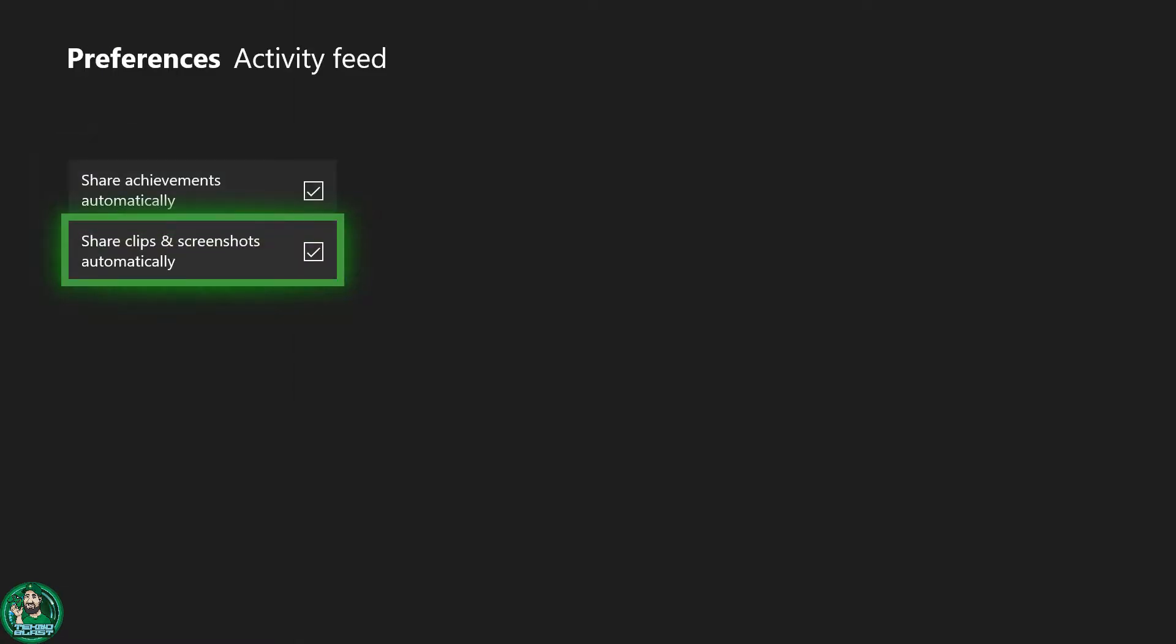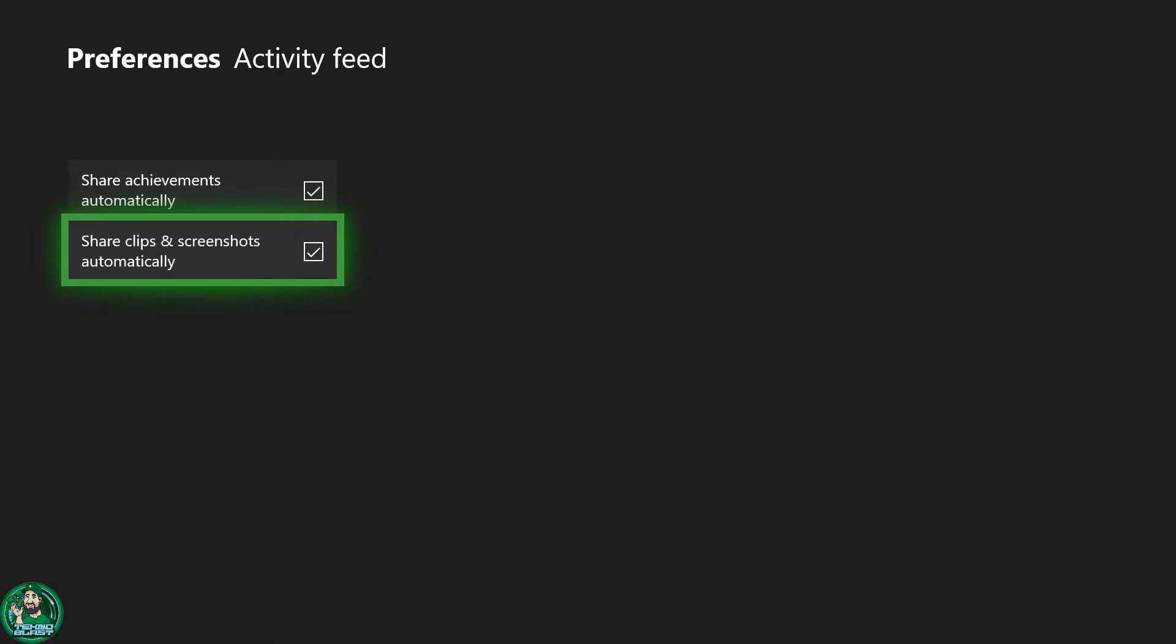If you want to share your achievements automatically when you gain one, go ahead and check this on like I have it here. Every screenshot or video clip that you capture will also be shared if you have the checkbox enabled.